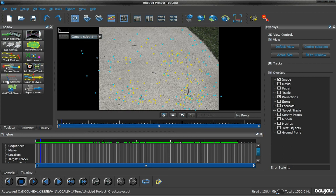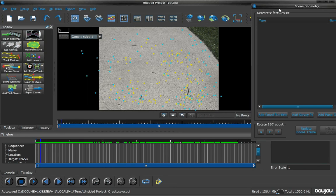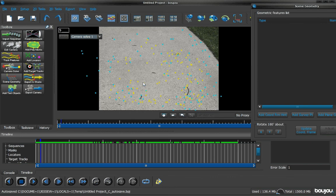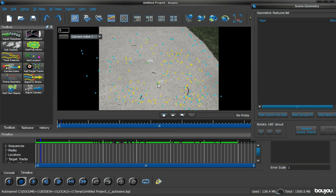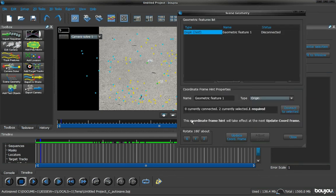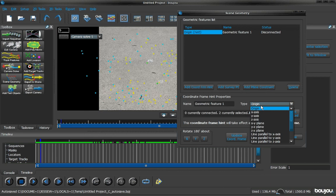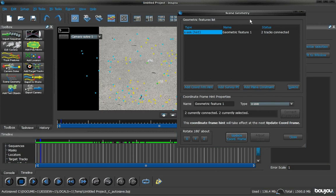So we're going to go over to Scene Geometry. Scene Geometry is pretty sweet. Now, what you want to do is just find two dots that are identical going up and down. For this, we're going to choose this dot right here, and if you hold down control, click on this dot, and click add coordinate. The type we want to change it to X-axis, and hit connect to selected, update coordinate frame.